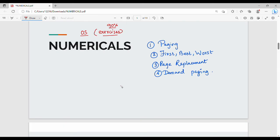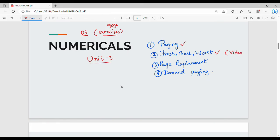So in unit 3, there are 4 different numericals. First, there is a paging-oriented question — physical memory or logical address based questions, paging-oriented questions. Next one is first fit, best fit, worst fit. If you look at the numerical series, you can cover it in the numerical series.